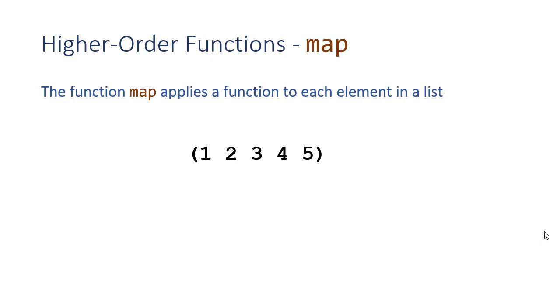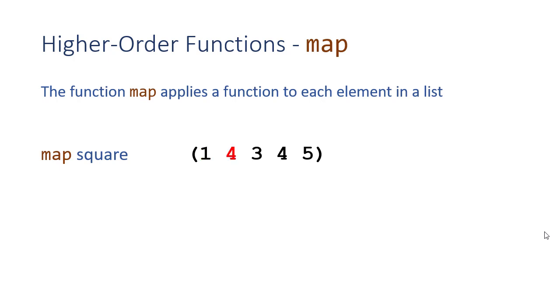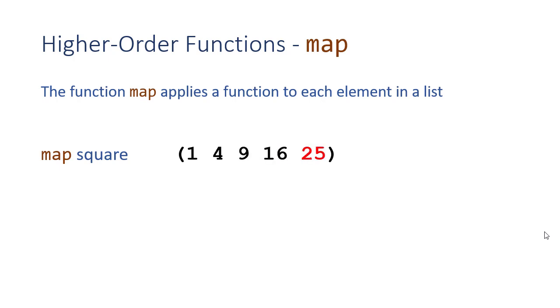The next function we want to look at is Map. Map applies a function to each element in a list. Whereas Apply applied the function to every element altogether, Map applies the function to each element by itself. So if I want to map, for example, square to a list, first I would square 1 to get 1, then I would square 2 to get 4, square 3 to get 9, square 4 to get 16, and square 5 to get 25, which would result in this list.